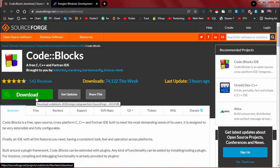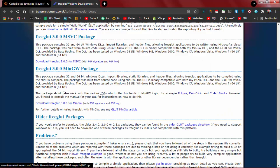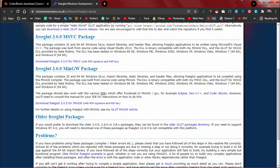After Code::Blocks, download the FreeGLUT MinGW package. I have already downloaded it.